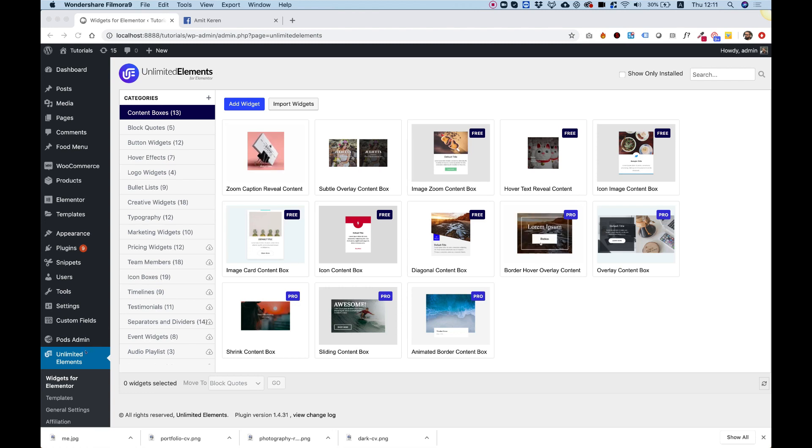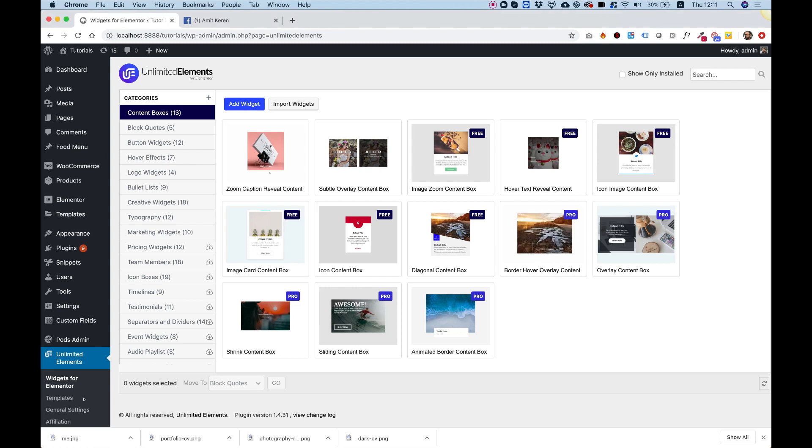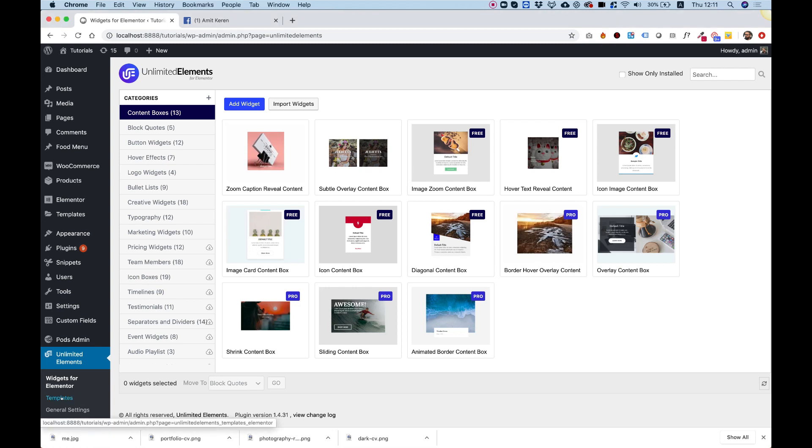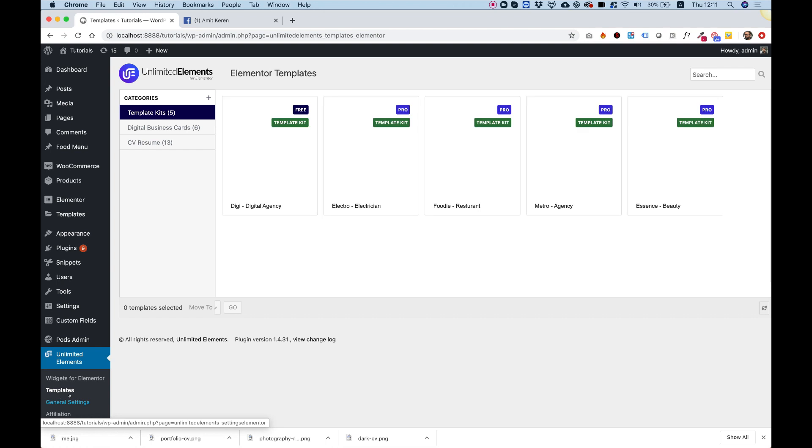Inside the plugin, once you activate it, you will see a part for widgets and a part for templates. Today we're going to talk about the templates part, so I'm going to click templates. It's separated into separate categories.